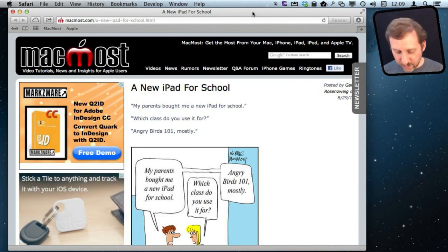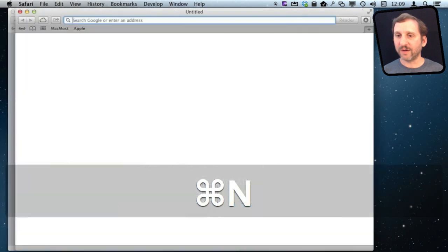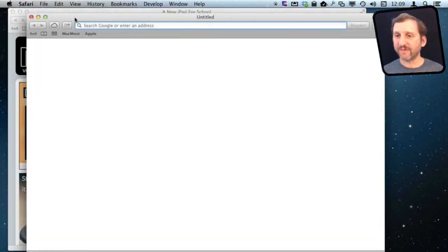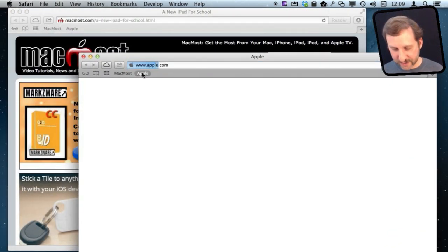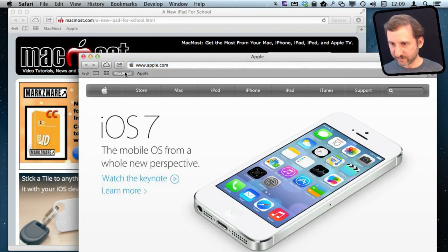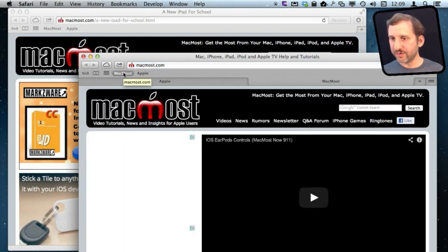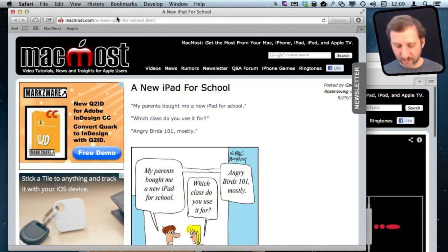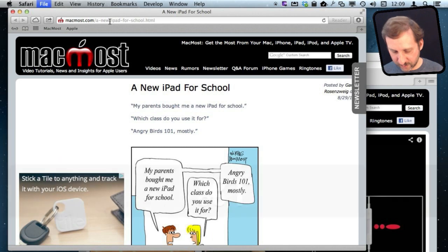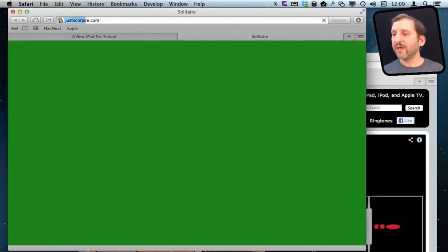Now if you do want to use Windows you can do Command N here and create a new window. I have two windows now in Safari. I can open multiple tabs here. So I have two tabs in this one and I have a tab over here and create another tab there.